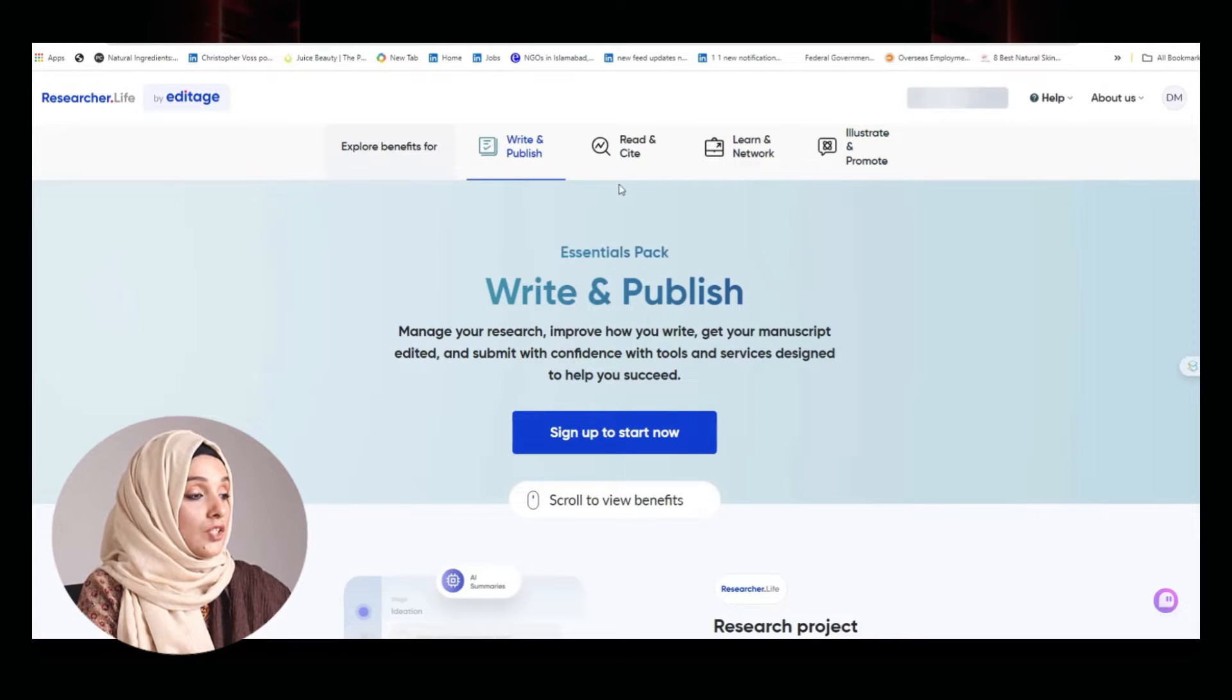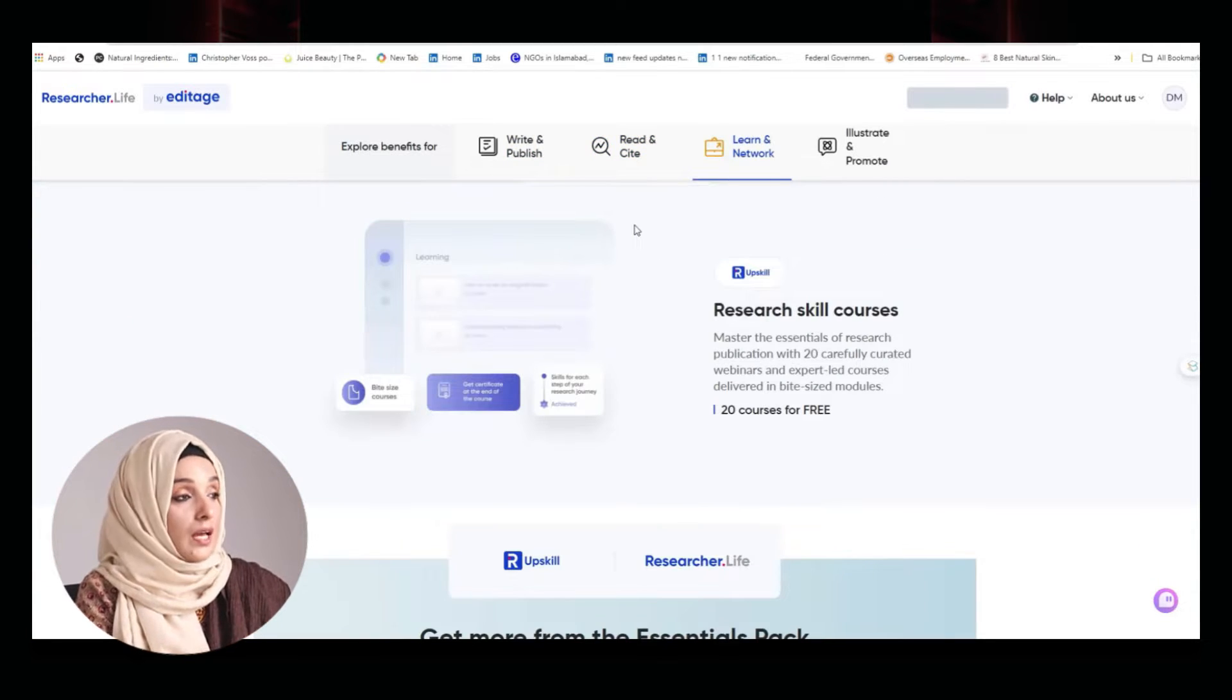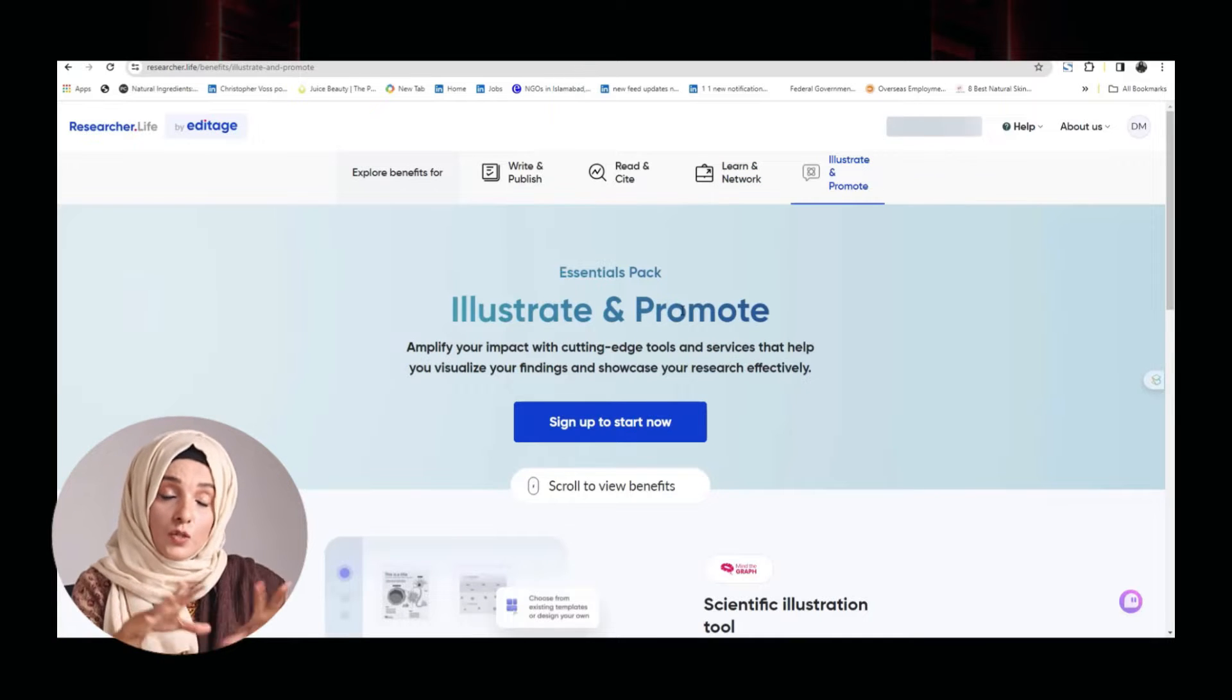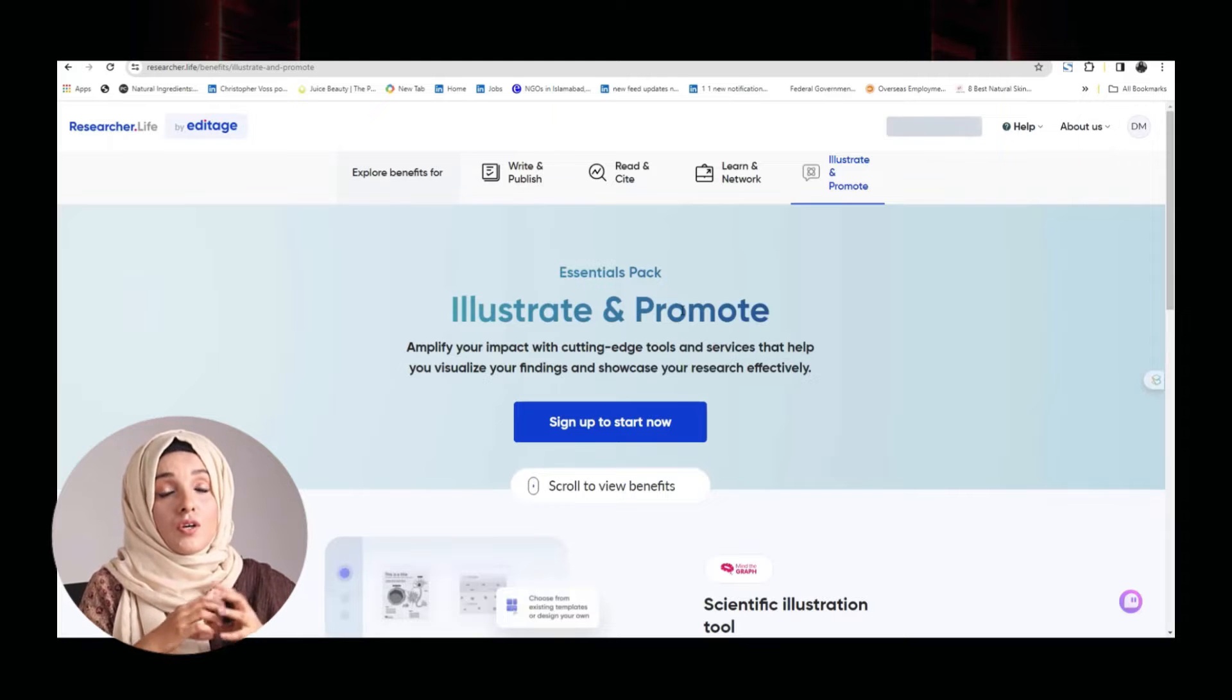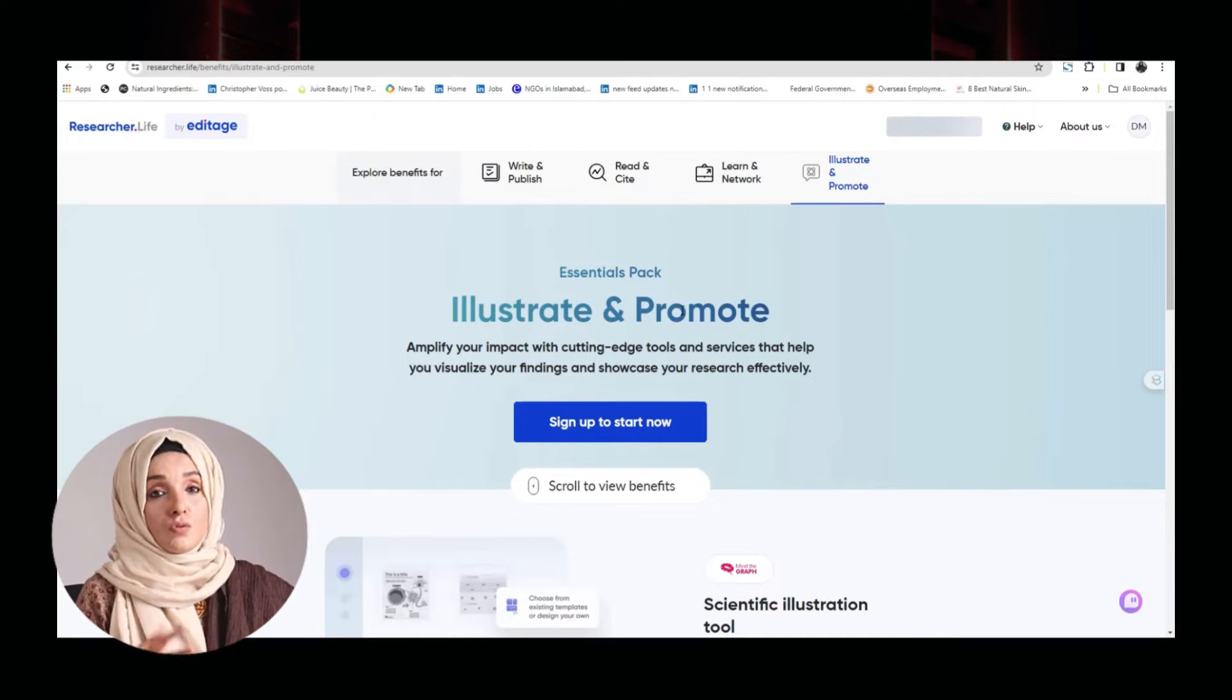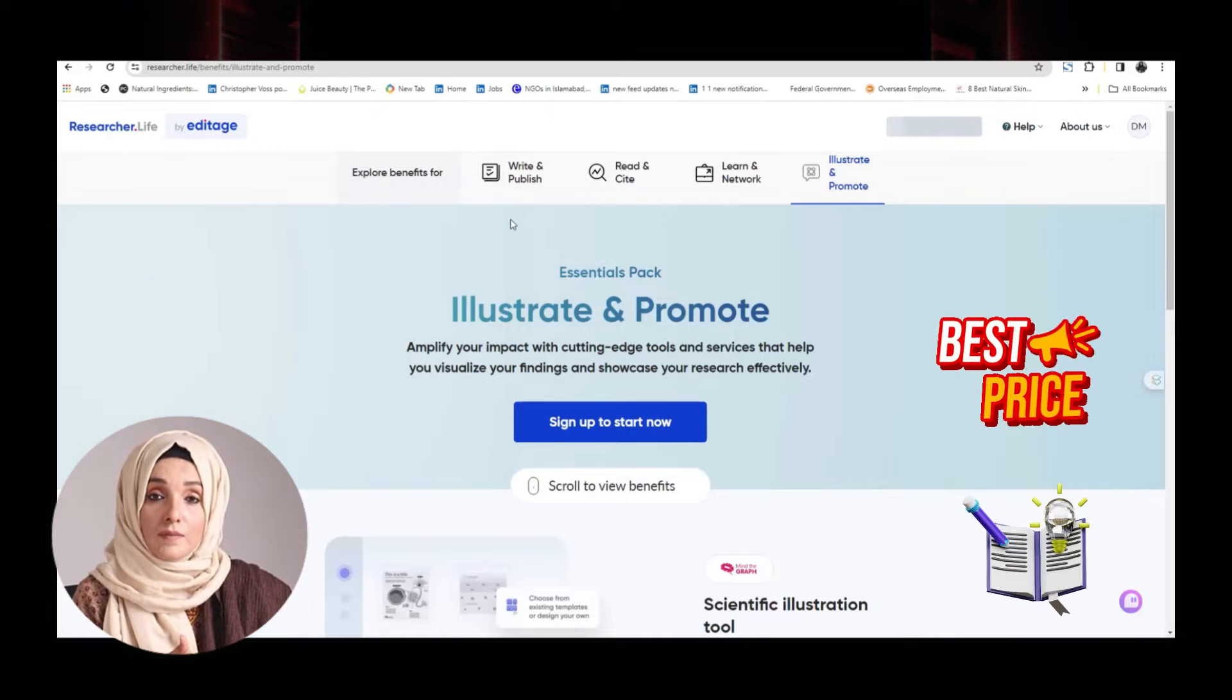As we click on each option, this gives you details of all the tools which are associated with Researcher Life to make this process easy for you. So Researcher Life is basically linked with multiple tools, and by just coming up on Researcher Life and buying a subscription, you can access all these tools and take the benefits of premium features of all these tools at the same time.